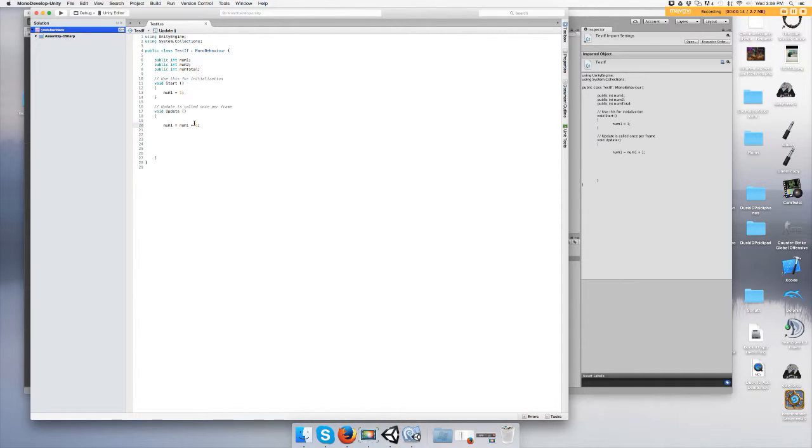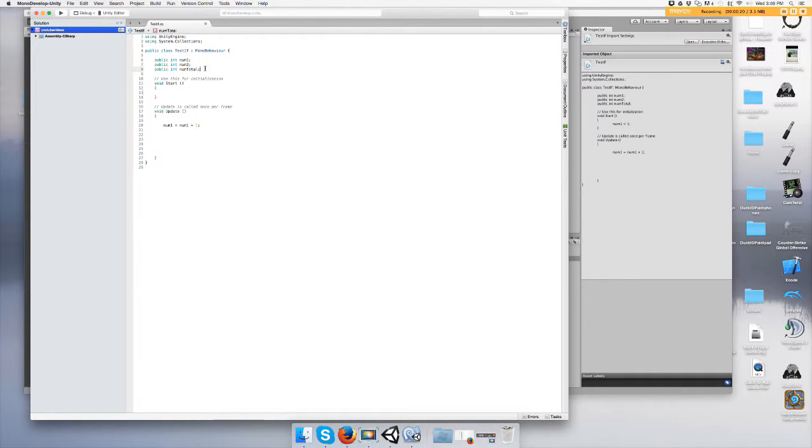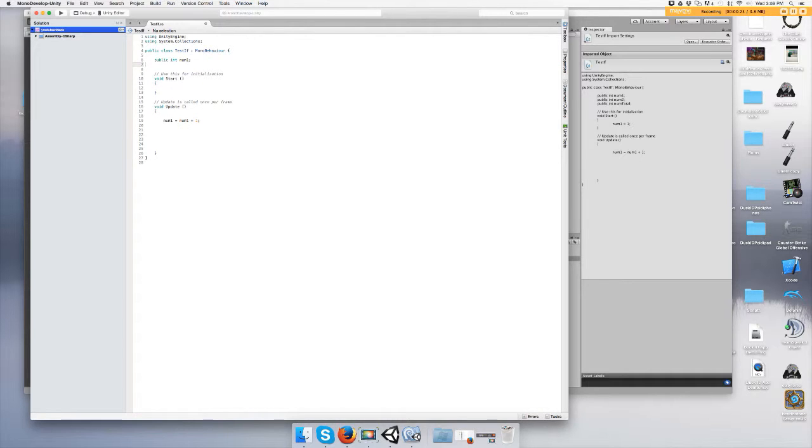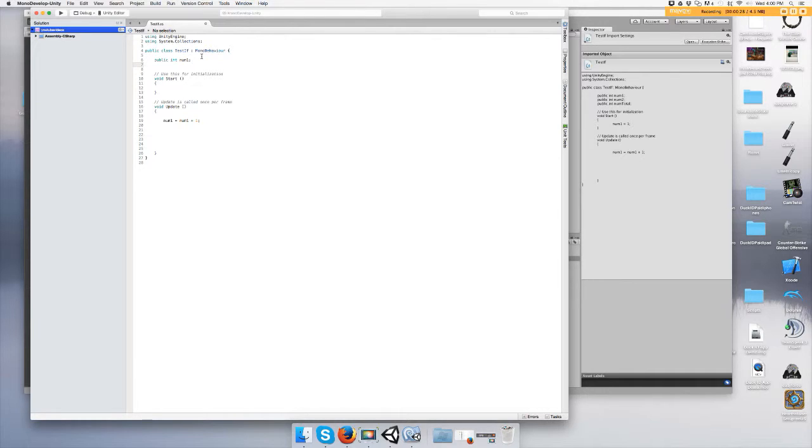Alright, let's just delete this. I just kept a dumb one, it's an integer number one with a value of zero and it's public so we can mess with it and tweak it inside Unity without coding it.